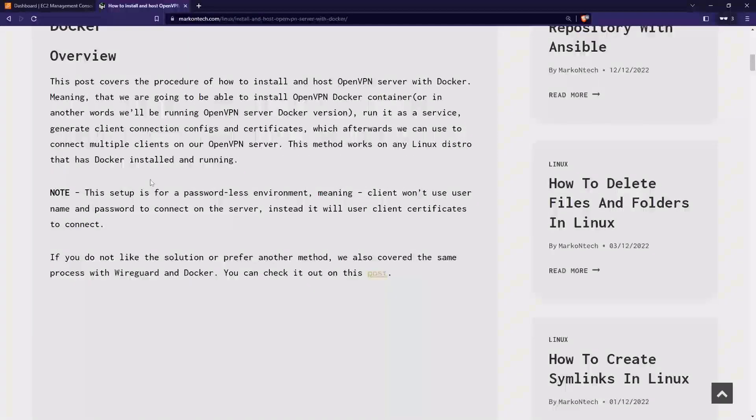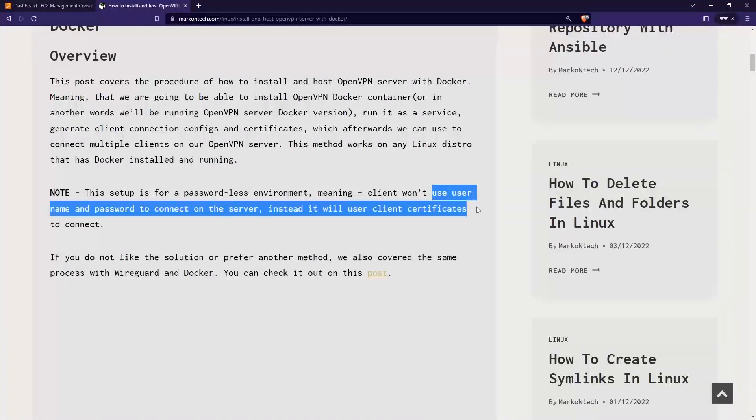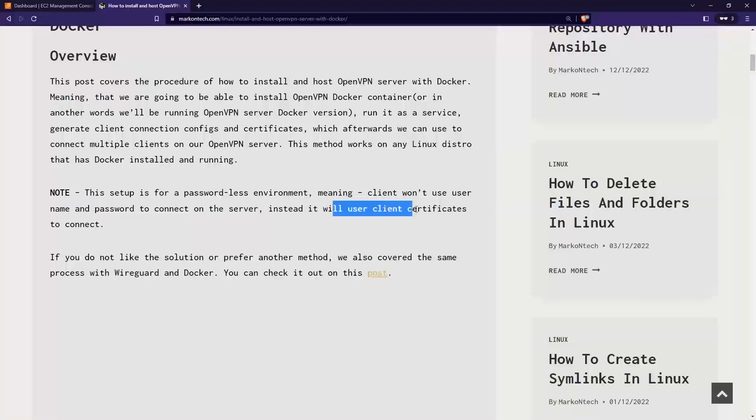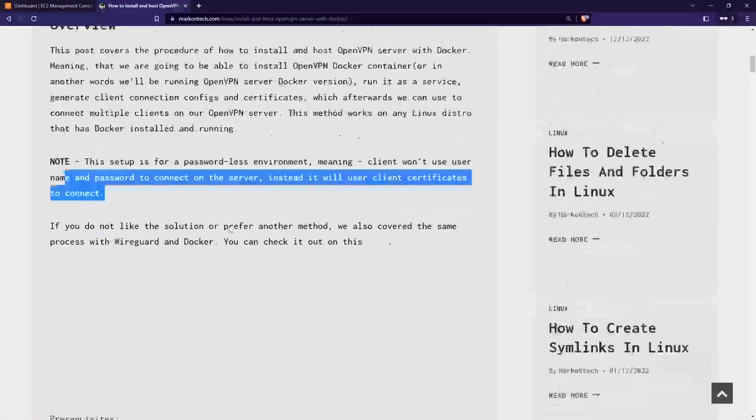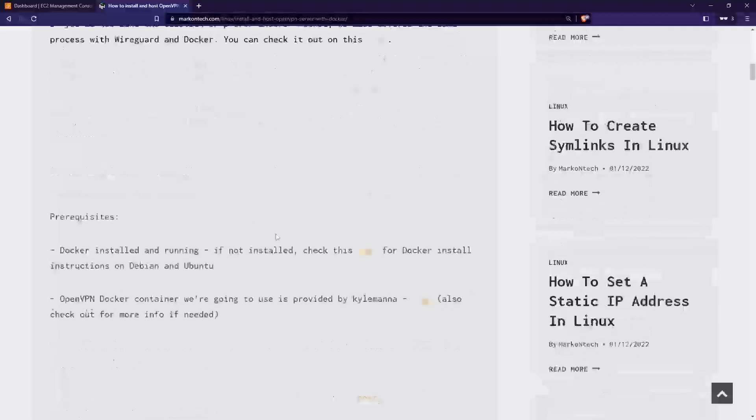With that, you can actually generate client connection configurations and certificates. This setup is for a passwordless environment, so clients won't use a username and password to connect to the server. Instead, it will use a client certificate to connect.